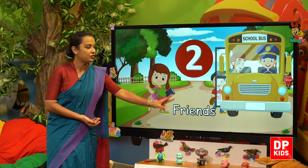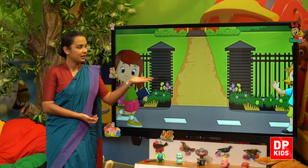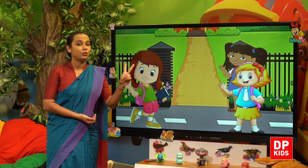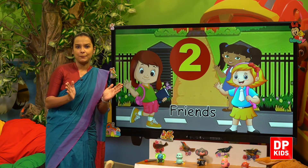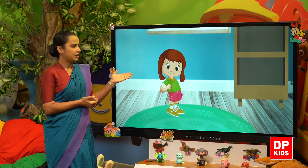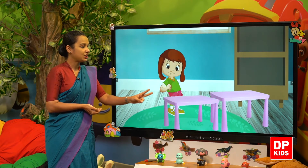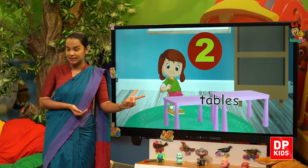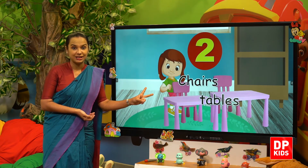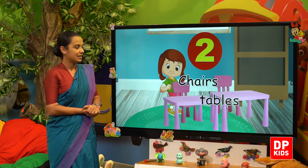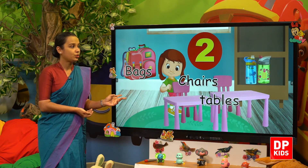So she meets two friends there. So she meets two friends again. What can she see? She can see two tables. Two tables, Kitty — how many tables are there? Two tables. Then two chairs, two chairs. And what else? Two bags and then two bottles.